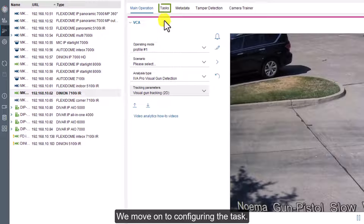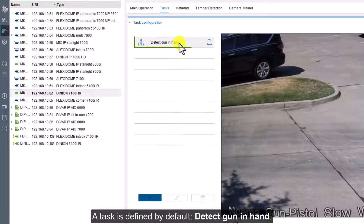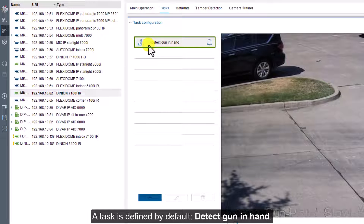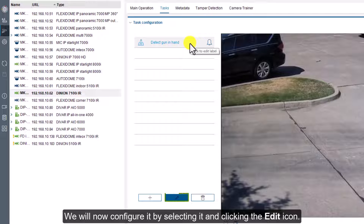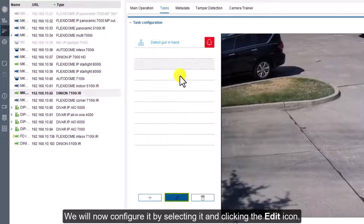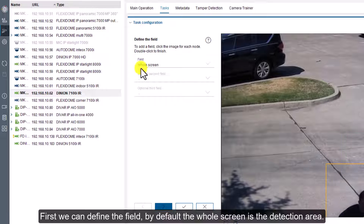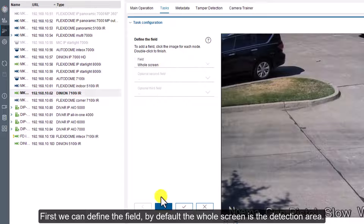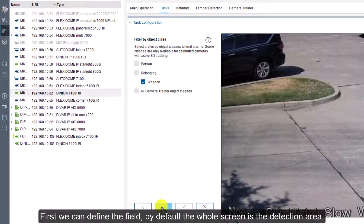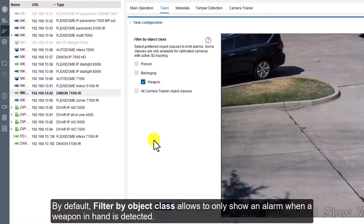We move on to configuring the task. A task is defined by default: detect gun in hand. We will now configure it by selecting it and clicking the edit icon. First we can define the field. By default, the whole screen is the detection area.